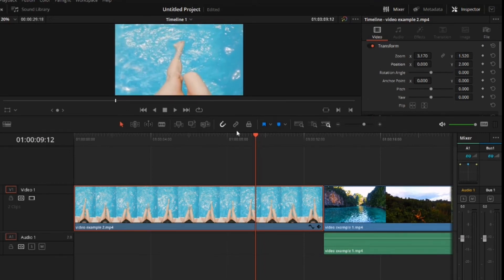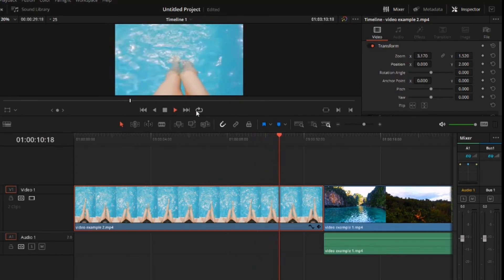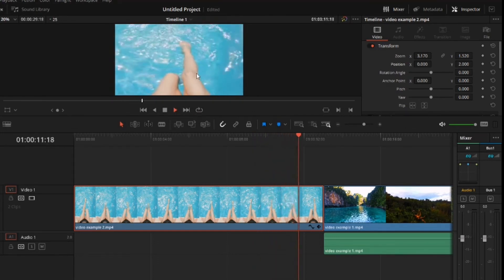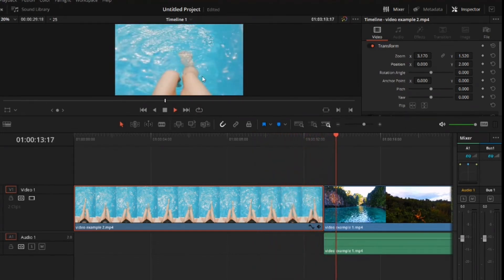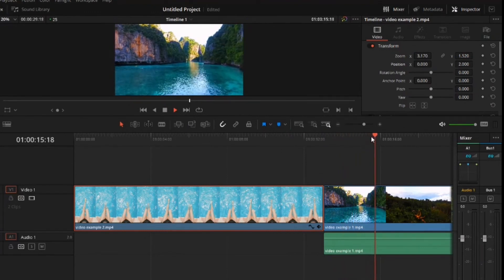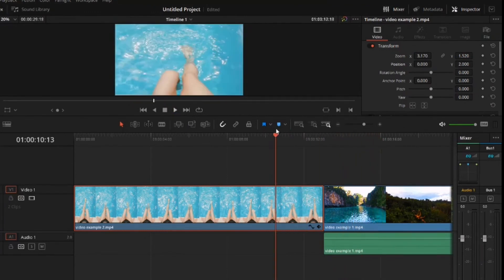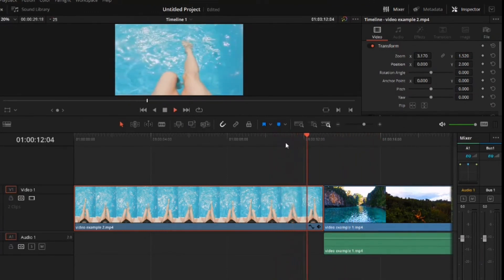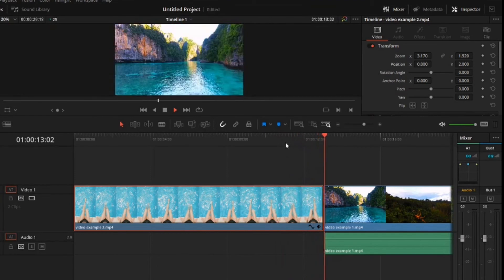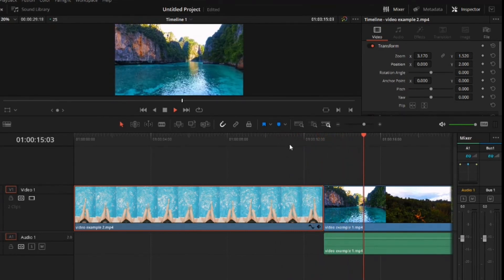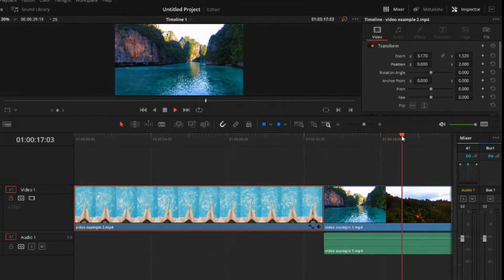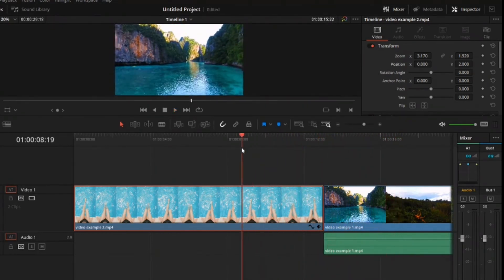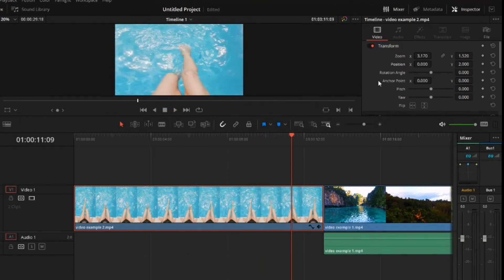And then when I play it back, it's not looking too bad. So let's just play it back again. So it's not looking too bad now, and it's fitting the whole frame, which is great.